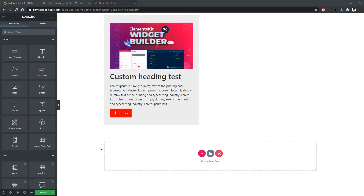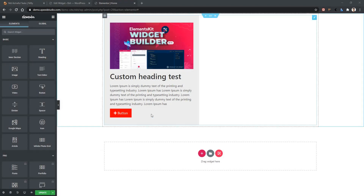Using color control, you can change any kind of color dynamically. In order to show you how color control works, I'll use one of our existing widgets named article. In this widget, we will change the article background color and the button color dynamically.